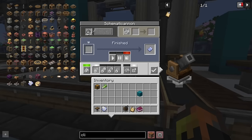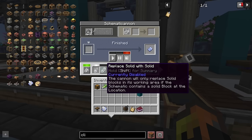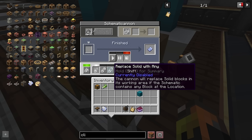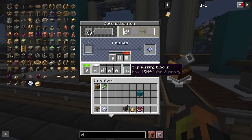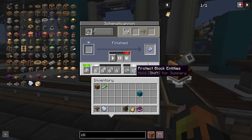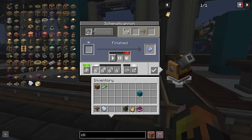The schematic cannon has a few options. 'Don't replace solid blocks' won't override existing blocks in your area. 'Replace solid with solid' replaces existing blocks with the schematic's blocks. 'Replace solid with any' replaces any block with blocks, tile entities, or anything else. 'Replace solid with empty' clears out the entire schematic area whether or not you have blocks there. There's also a 'skip missing blocks' button and a 'protect block entities' option that preserves data like chest contents when placed.